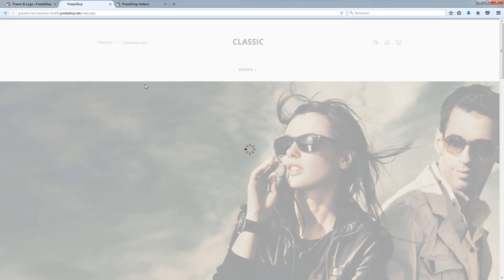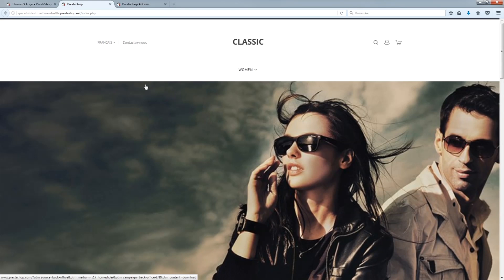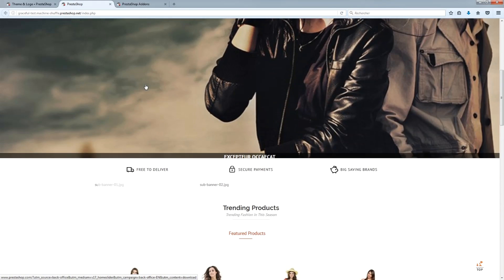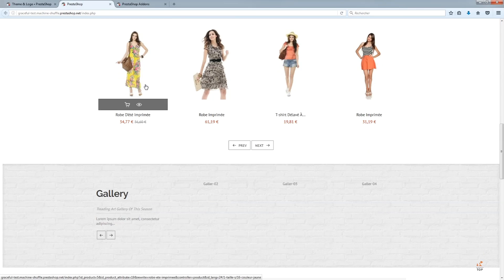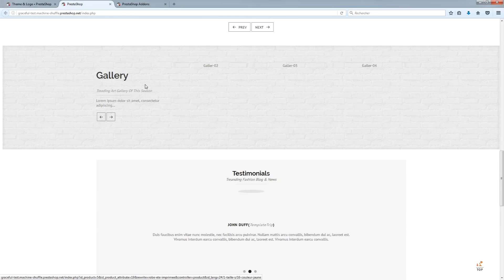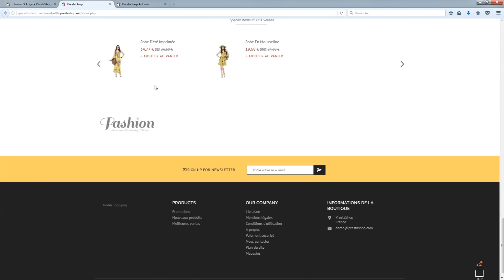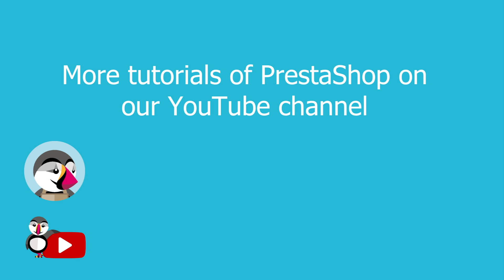Open your front office and enjoy the new look for your shop! Thank you.